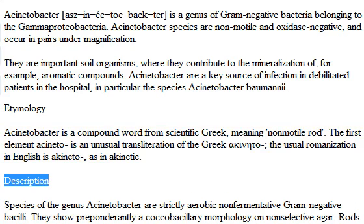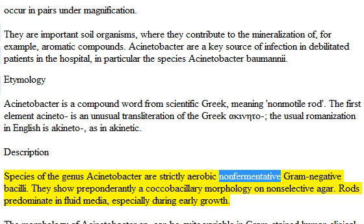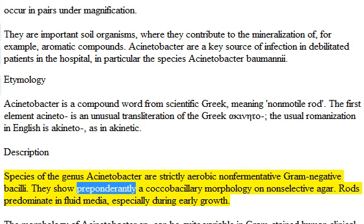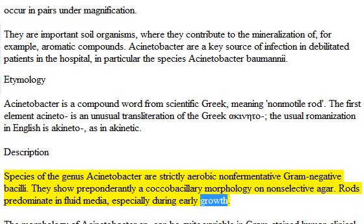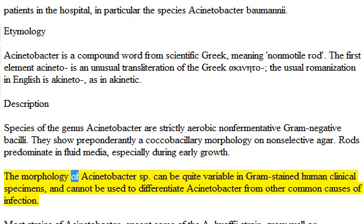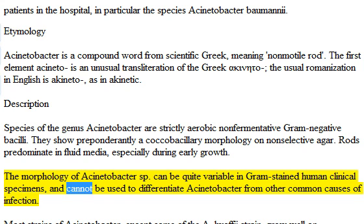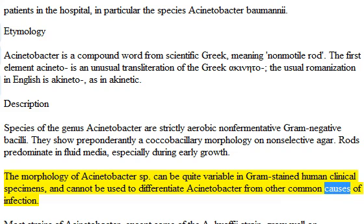Description: Species of the genus Acinetobacter are strictly aerobic, non-fermentative, gram-negative bacilli. They show preponderantly a coccobacillary morphology on non-selective agar. Rods predominate in fluid media, especially during early growth. The morphology of Acinetobacter sp. can be quite variable in gram-stained human clinical specimens, and cannot be used to differentiate Acinetobacter from other common causes of infection.